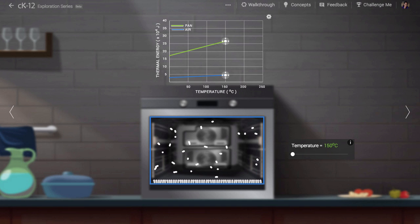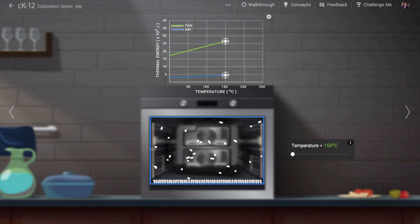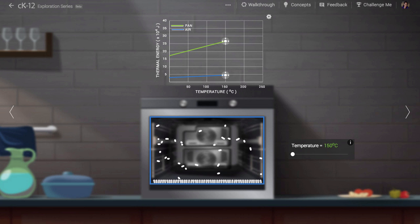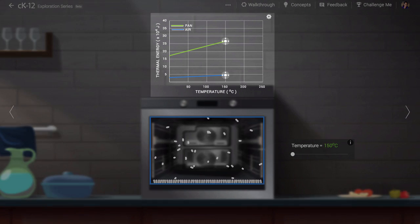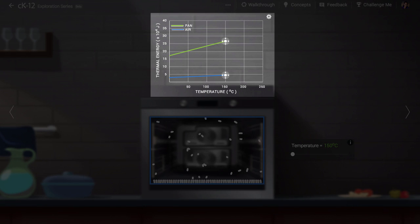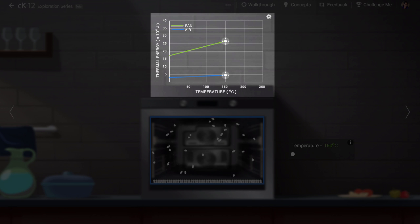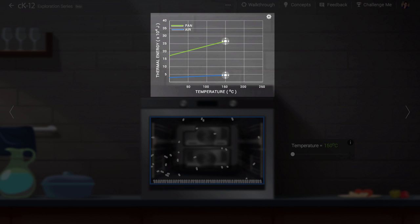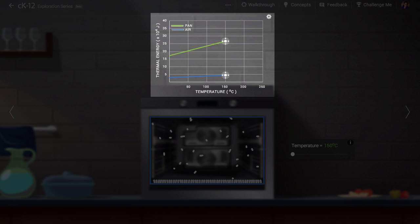So we need to make a distinction between thermal energy and temperature. The graph at top gives us a sense of this relationship. As you'd expect, the higher the average kinetic energy, the higher the temperature, and the higher the thermal energy. The slopes of these lines are upward.